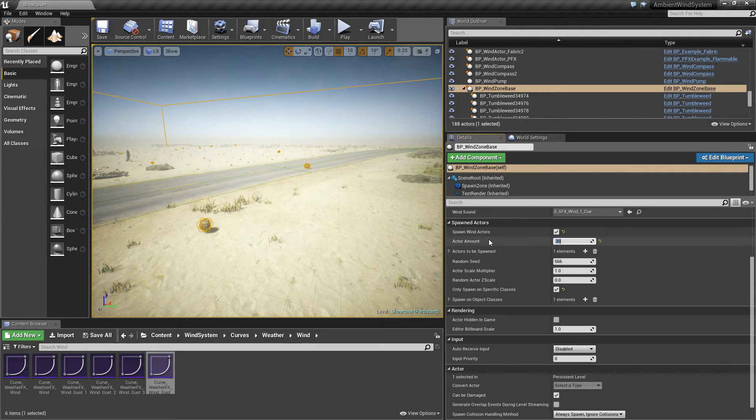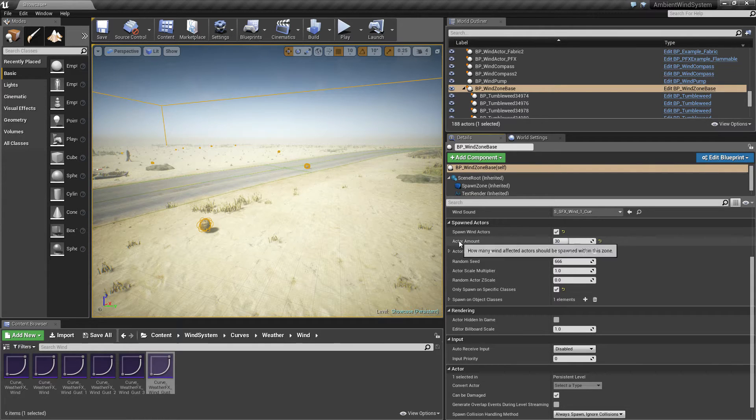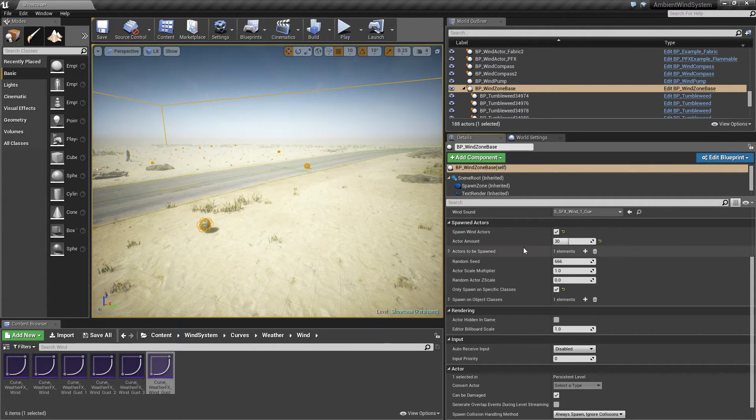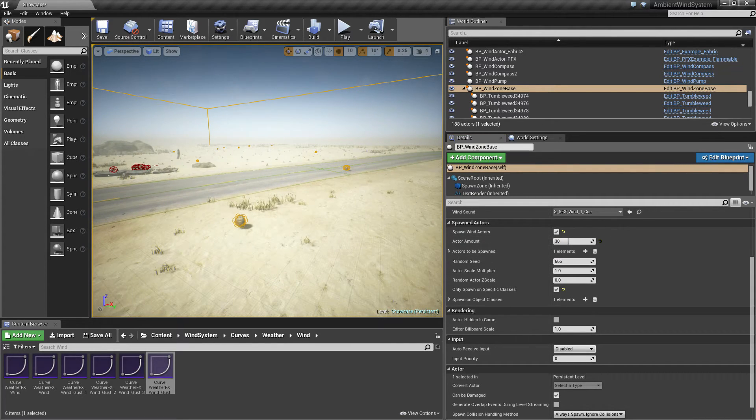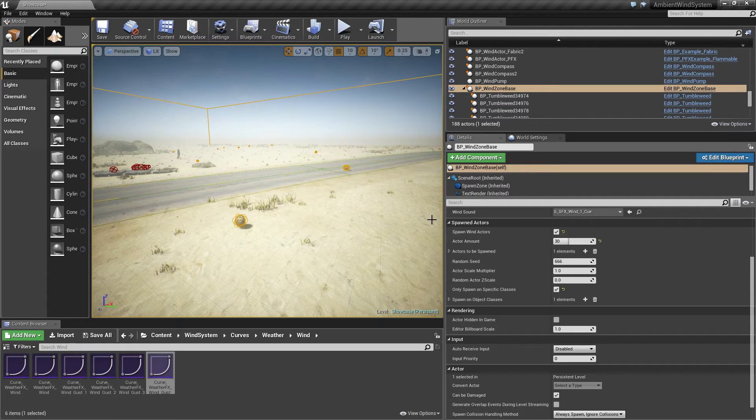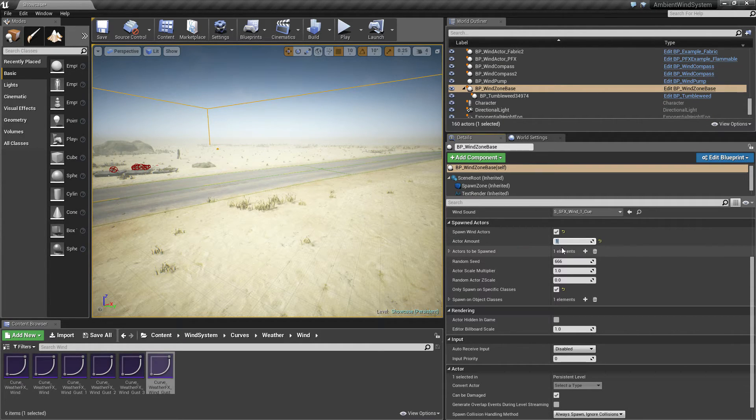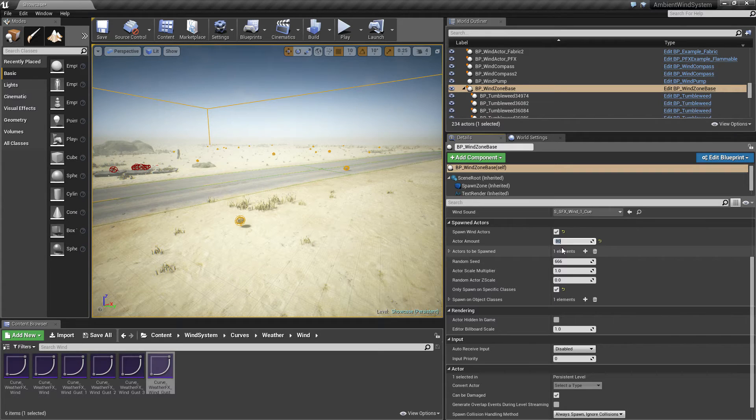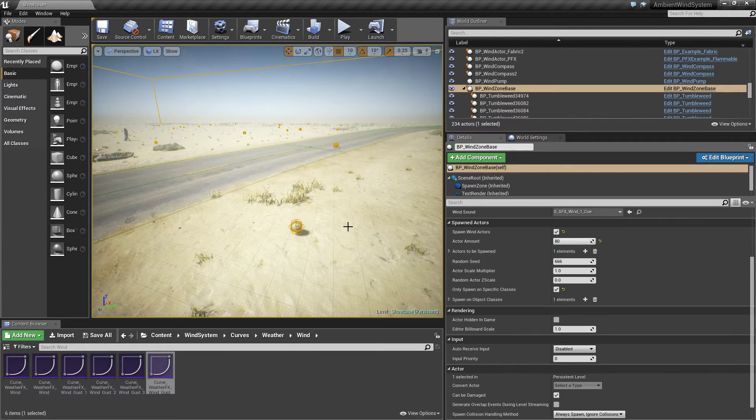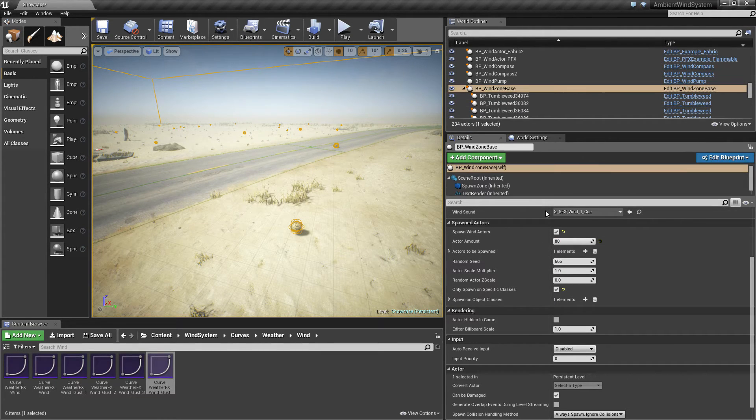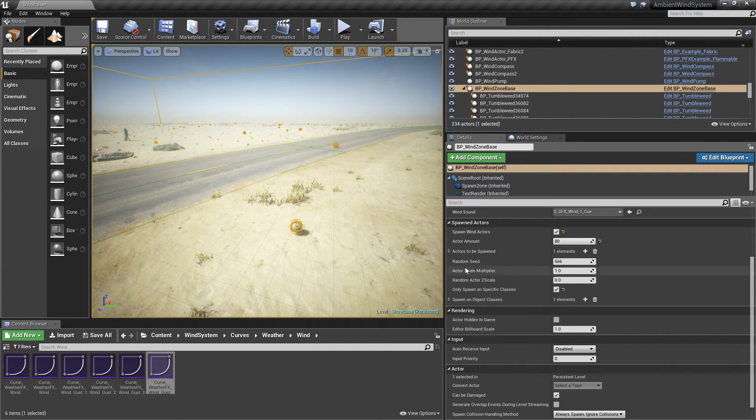You can set an actor amount here, which is basically the number of entities which are spawned. I clamped the amount from 1 to 80 here. If you want more to be spawned then you have to change the blueprint itself.